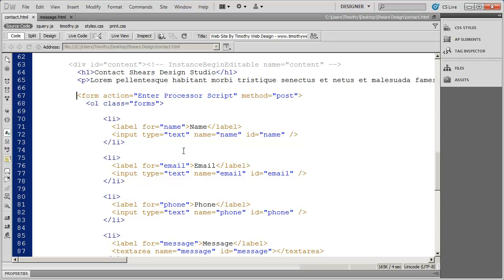We're not going to go into everything that has to do with this form — if you're interested in more detail on building HTML forms, check out that series. The next thing we need to do after setting up the HTML is go get the CSS for this form.